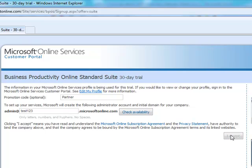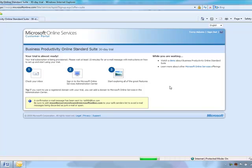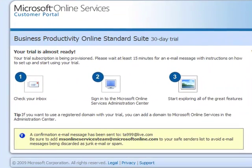Simply click I accept and now your trial subscription is being provisioned. It will take approximately 10 to 15 minutes for an email message to appear in your inbox associated with the Live ID that you used to register.